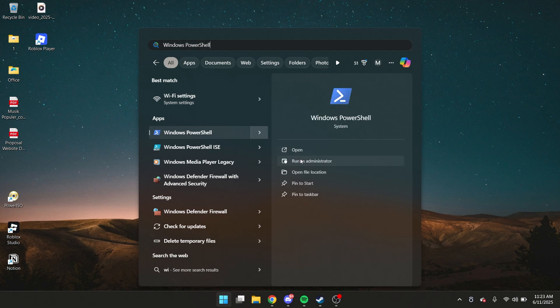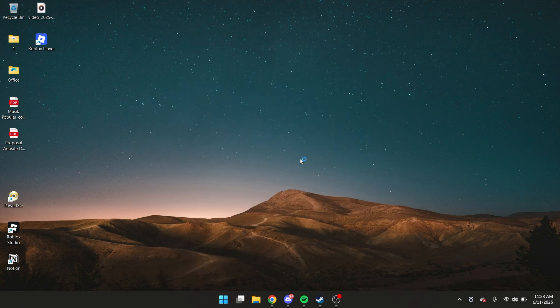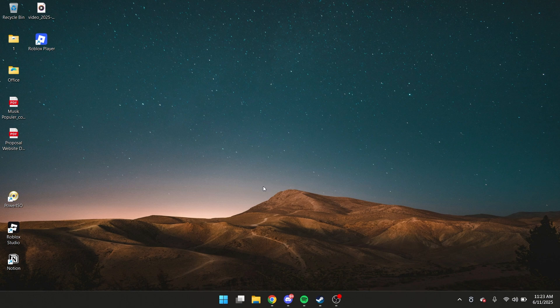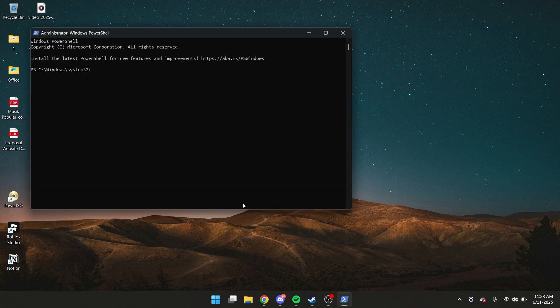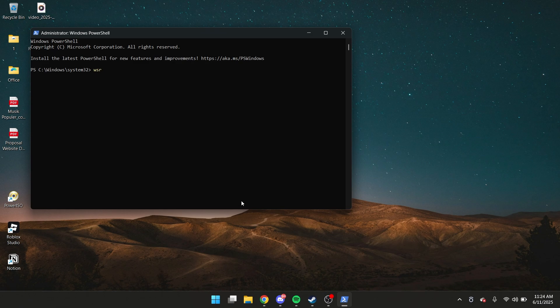click run as administrator. And when you're here, type in WS reset, and now you can just hit enter.